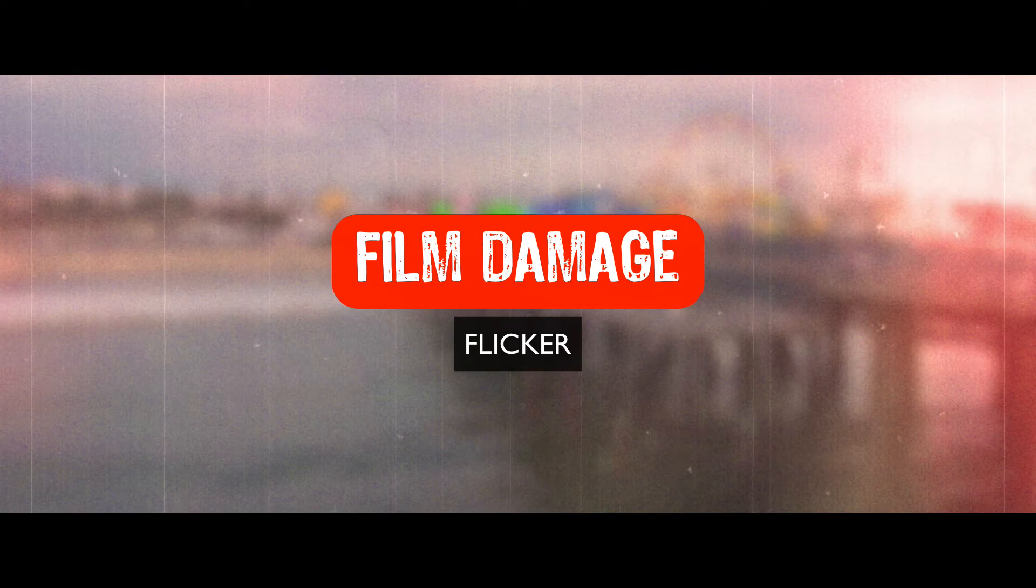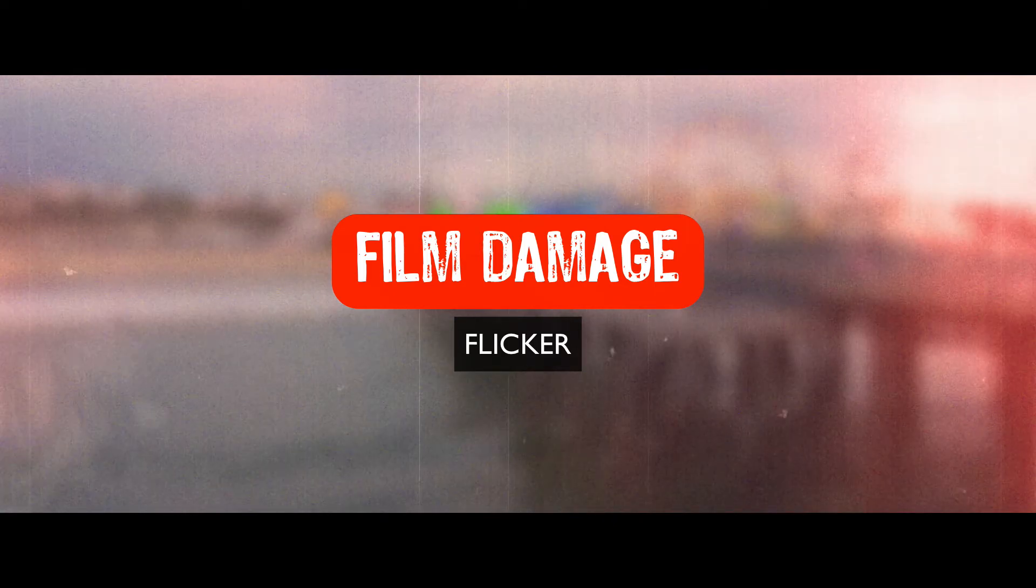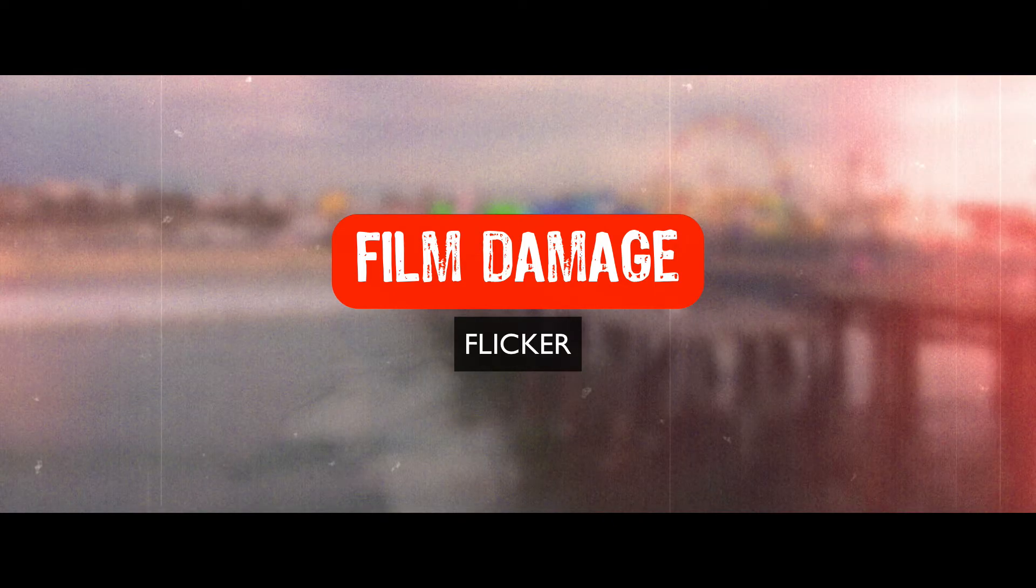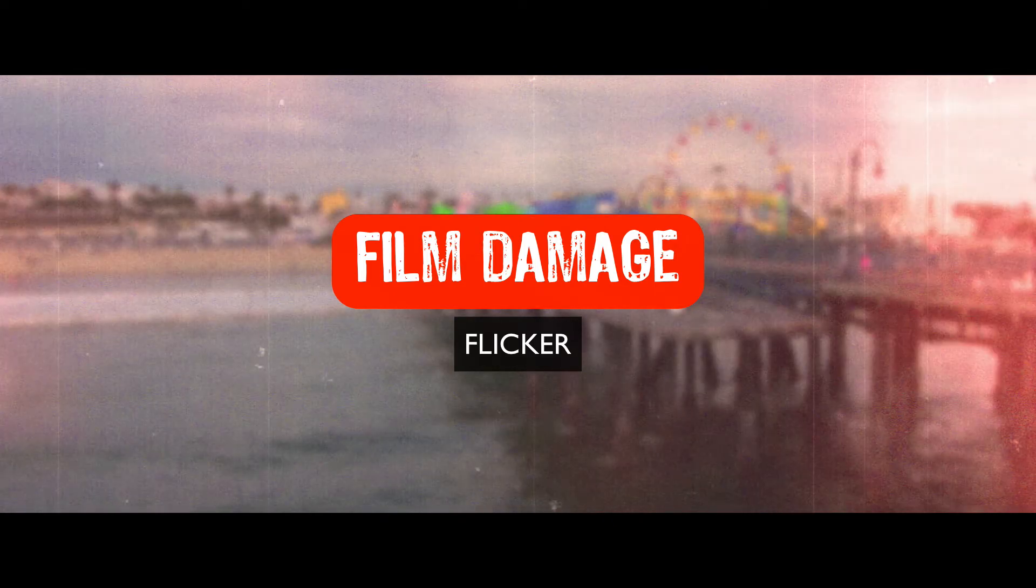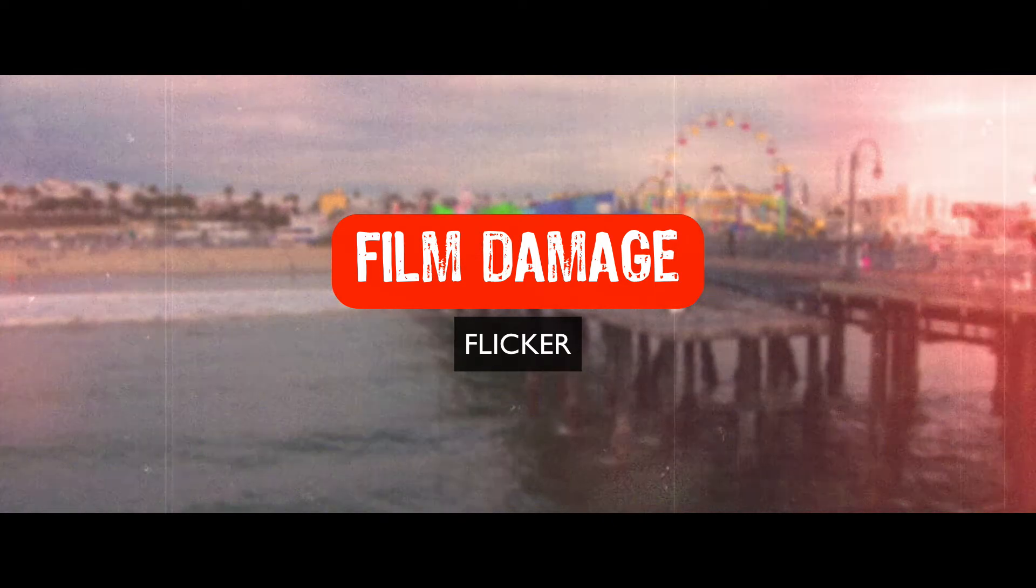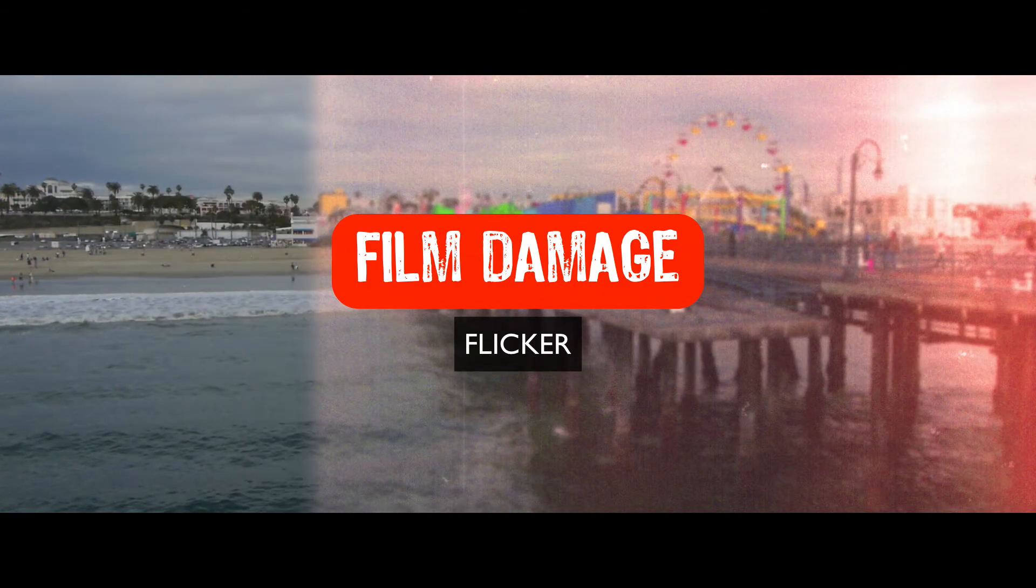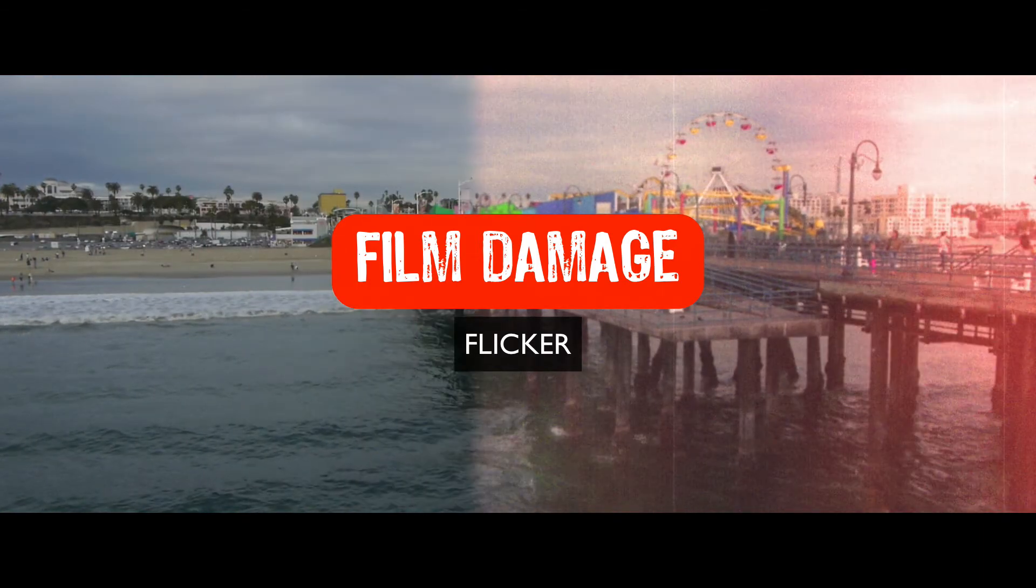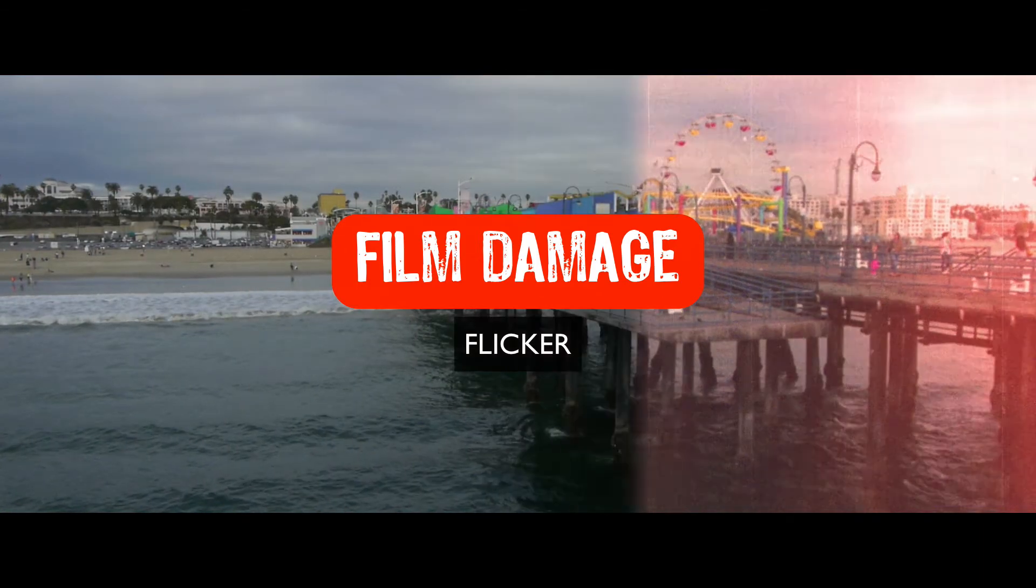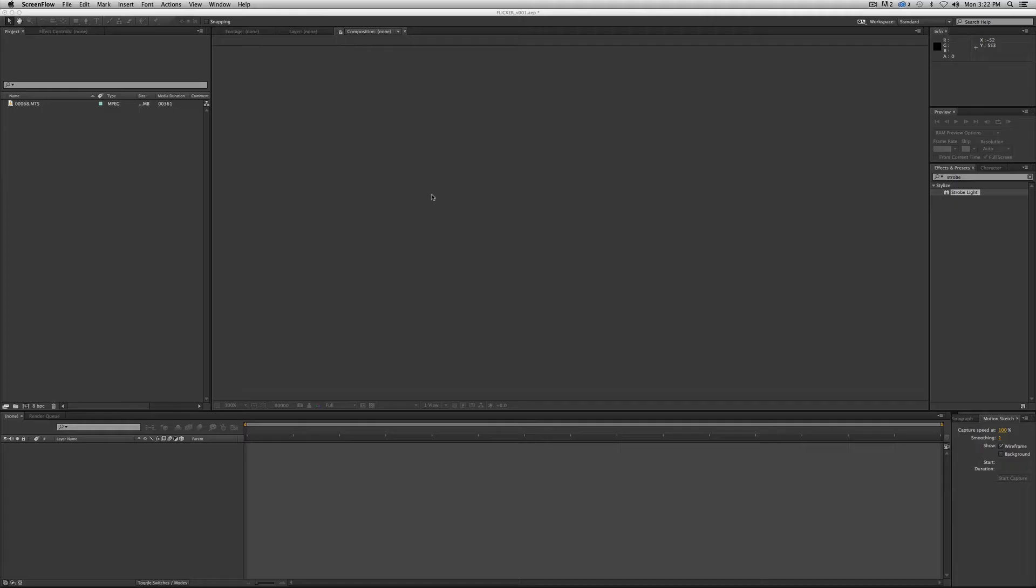So that's one. You can also have problems with exposure. That might be another reason that would cause it to strobe. And that would happen usually on the capture end when you're actually filming something. So let's jump in.